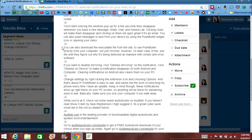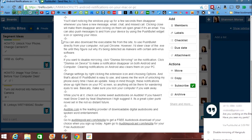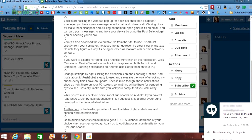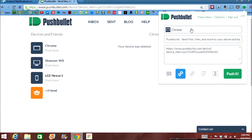You'll start noticing windows pop up for a few seconds and then disappear whenever you have a new message, an email, a chat, and a missed call. Clicking Close will make them disappear, and clicking on them will open Gmail if it's an email. You can also push messages to and from your device by using the Pushbullet widget icon and opening up your inbox.